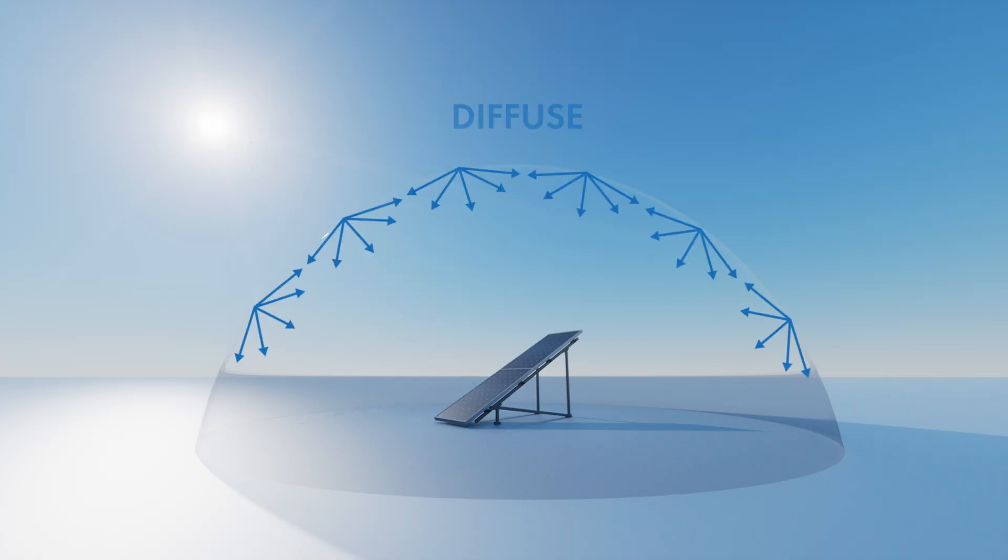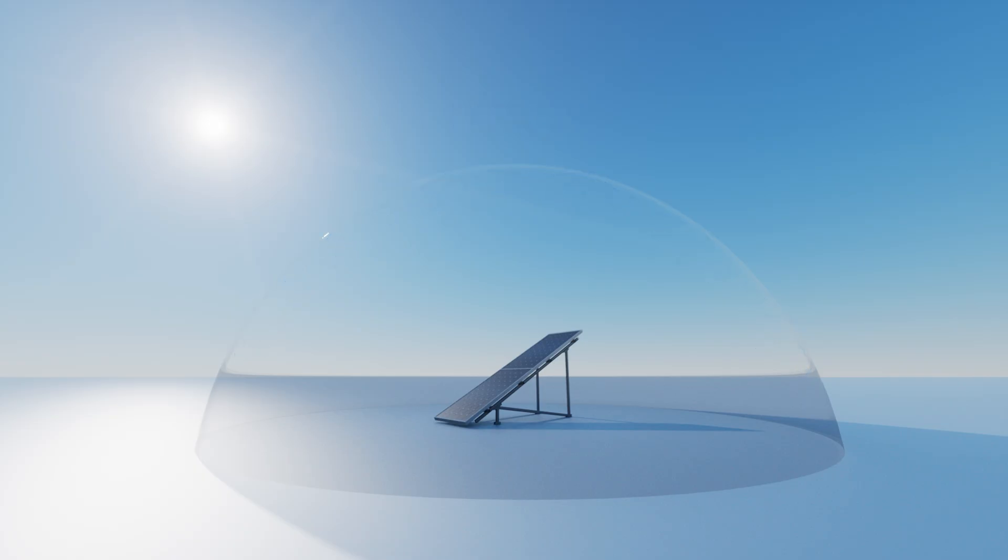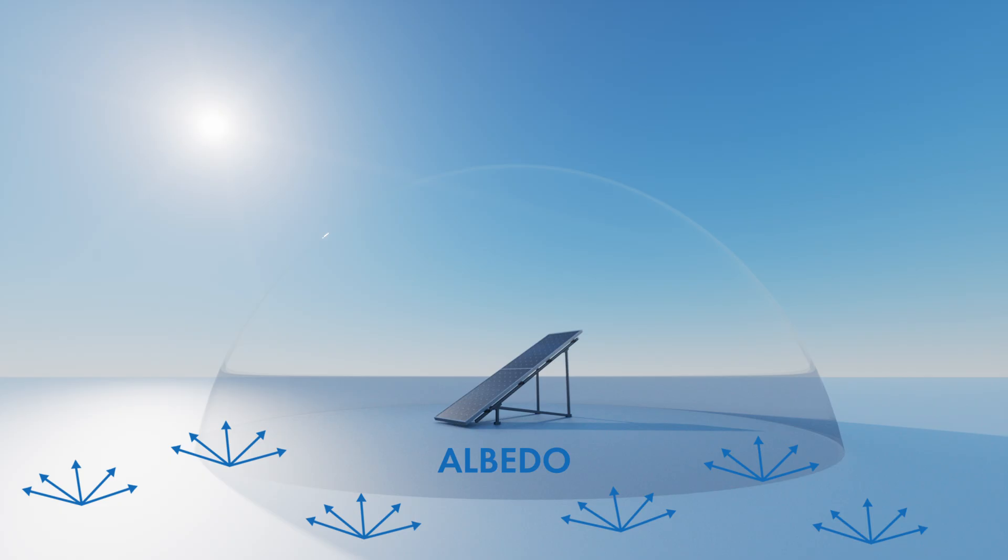For the diffuse component we define a factor as an integral over all sky directions. This will result in a shading factor for diffuse which is independent of the sun position. For the albedo component we perform an integral according to the surrounding obstacles at ground level. This will result in a shading factor for albedo independent of the sun position.